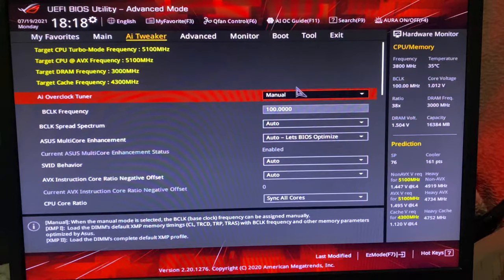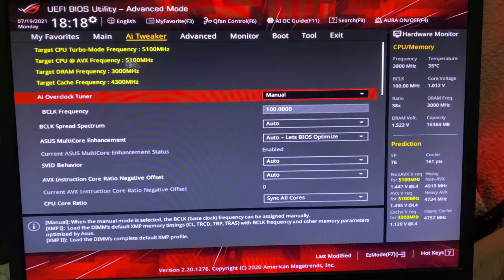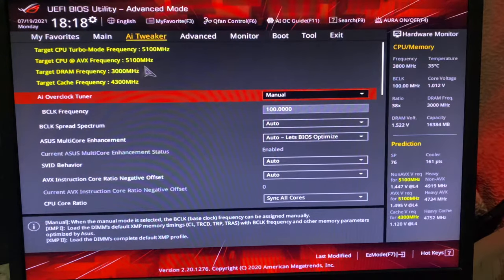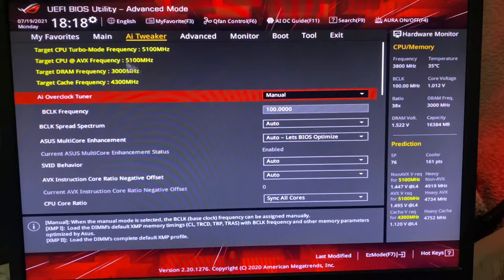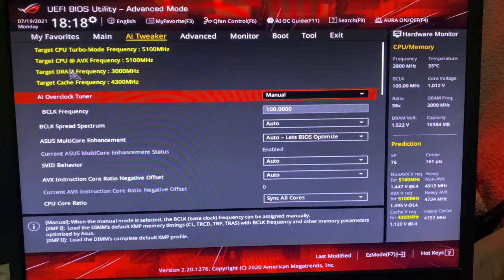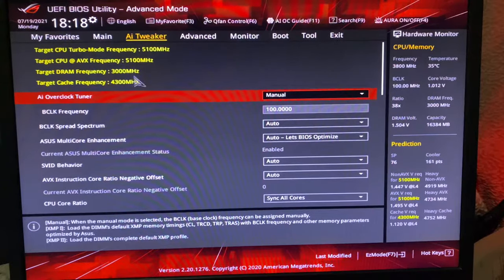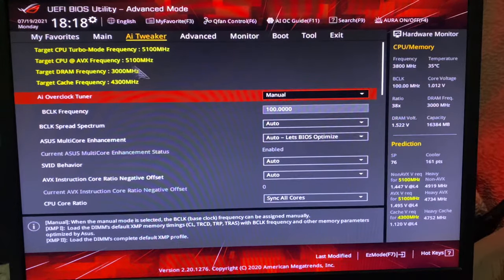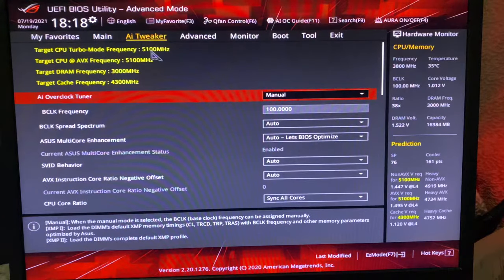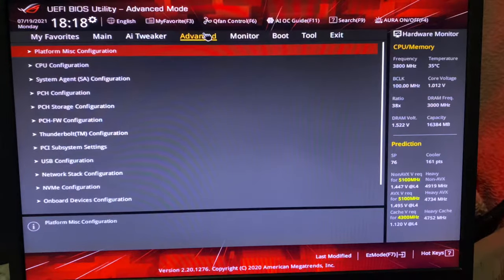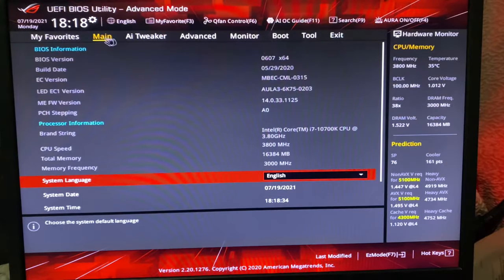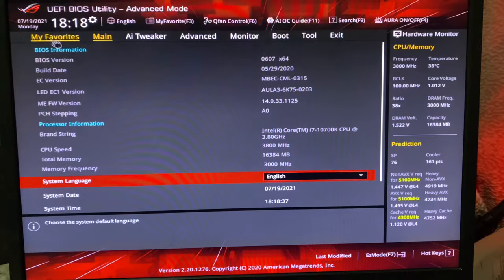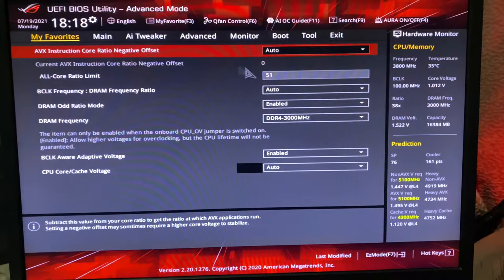This is the easiest way. Both of these should show 5100 megahertz as I have written 51. Here DRAM target DRAM frequency is 3000, so my RAM will run on 3000. This should show when you change the settings. You don't need to change anything in Advanced or anything in the Main menu.